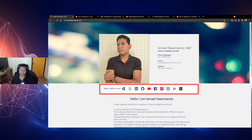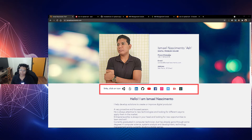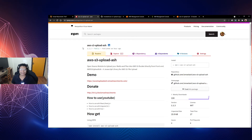Hello everyone! In this video I'll show you how to upload files into AWS S3. Let's go to this video. But first I'll talk a little about myself. I work with consulting in architecture and software development. But let's go for the tutorial.